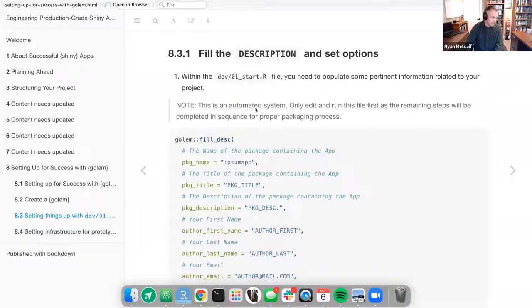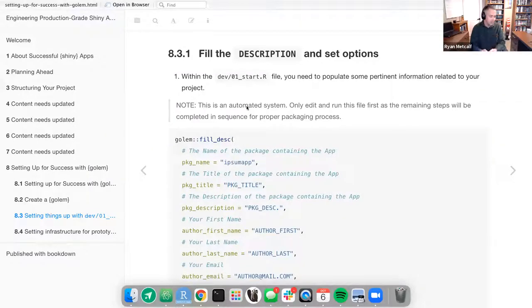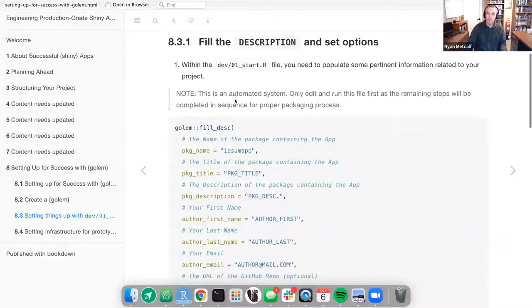Note: this is an automated system. Individuals not familiar with package management may go in and start modifying an automated system, causing bugs and failures. In this Golem package management concept, you allow the application to populate variables, and when you run or call that script it will automatically generate all your YAML calls. You don't want to directly manipulate the YAML. Only edit and run this file first, as the remaining steps will be completed in sequence for proper package processing.